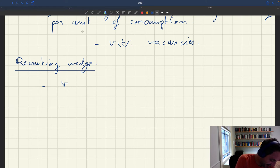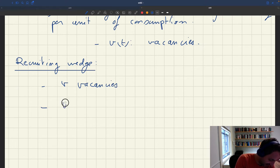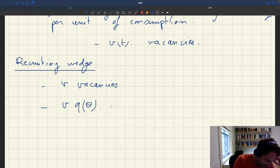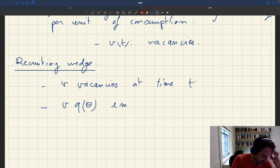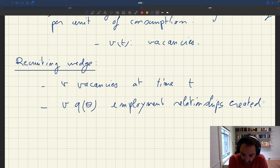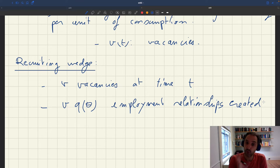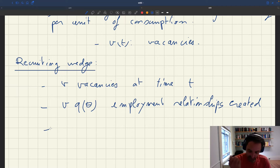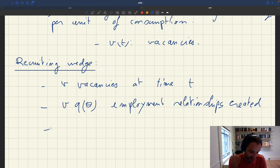If a household has V vacancies, then V*Q(theta) employment relationships are created at any time t. We've assumed we're always on the Beveridge curve. On the Beveridge curve, the number of employment relationships created has to equal the number destroyed at any point in time.